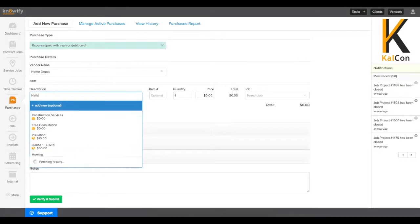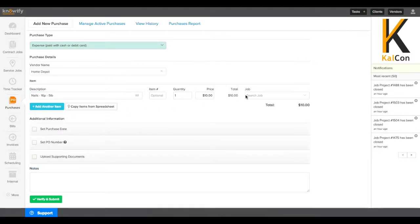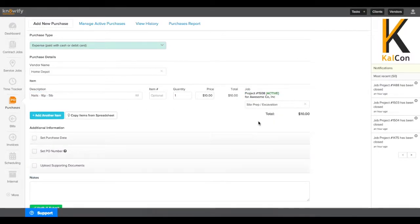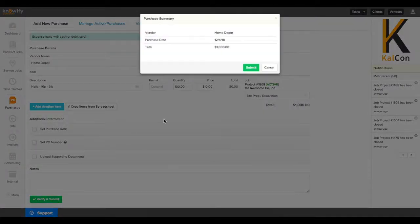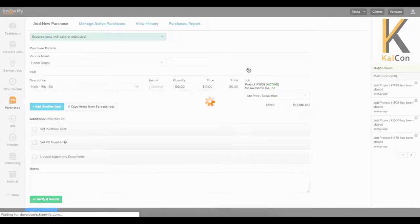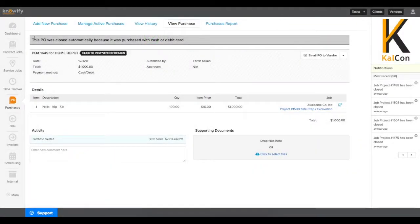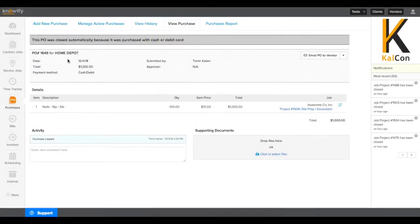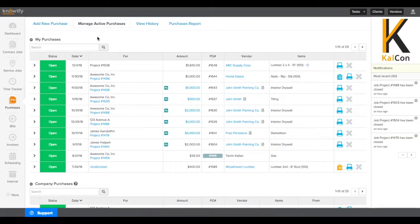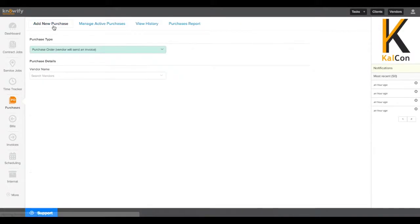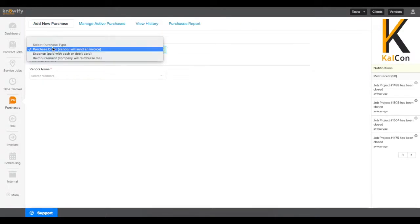We'll just fill out this information really quickly. And it might be more relevant to upload a receipt with one of these purchases. Once I submit this, again, it'll apply the cost to the job. You'll see that this purchase is automatically closed because we won't be receiving a bill for it later on since it's already been paid for. That means that it won't be shown in our Manage Active Purchases screen because it's no longer active.